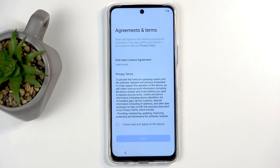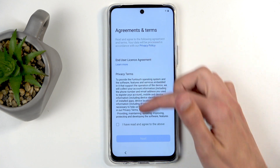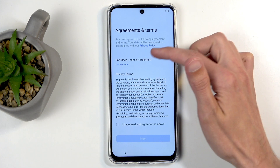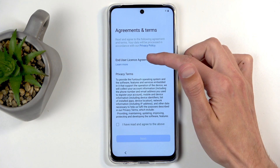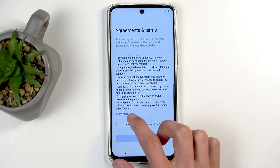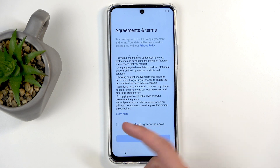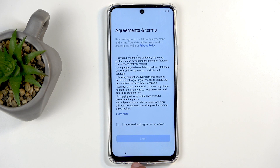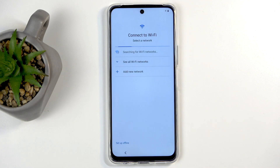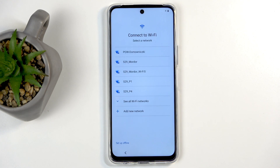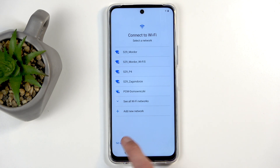Next we have Terms of Use — basically a user license agreement. You can click Learn More to read it, but at the end of the day you need to check the box right here and then go to the next page, which allows you to connect to your Wi-Fi network.